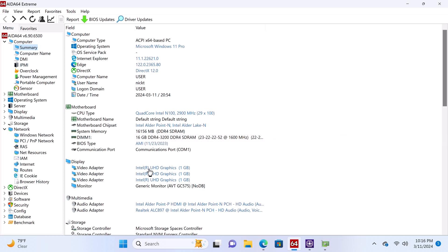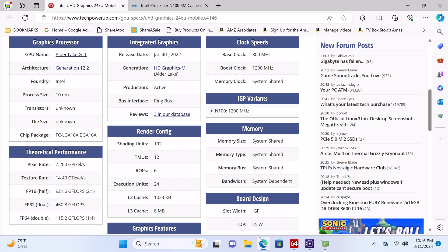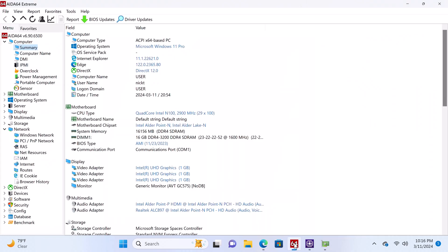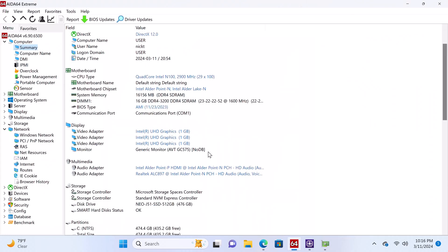Its graphics processor is the Intel Alder Lake GT1 24EU mobile GPU with a base clock speed of 300MHz and a boost clock speed of 1200MHz, and it's an integrated GPU running on shared system resources.